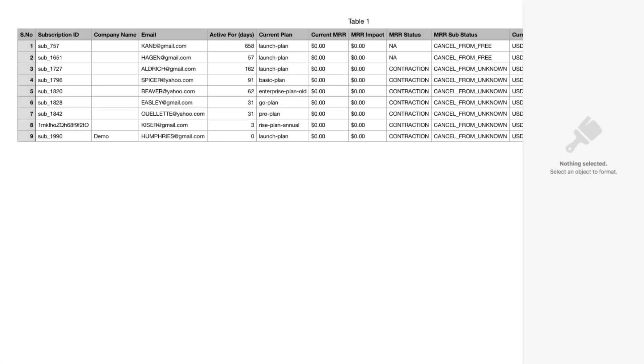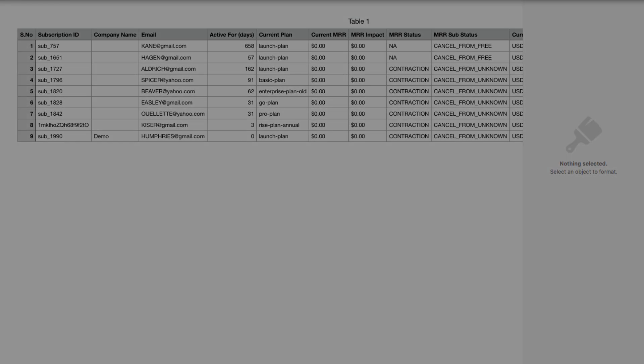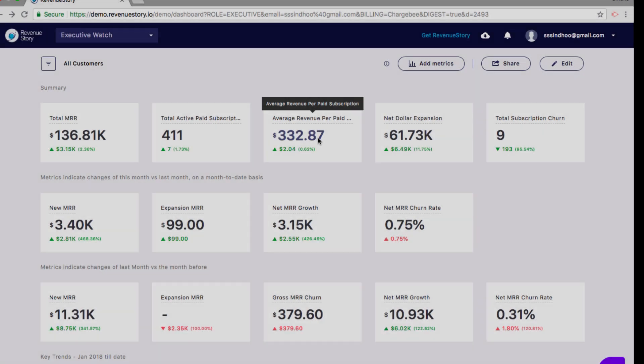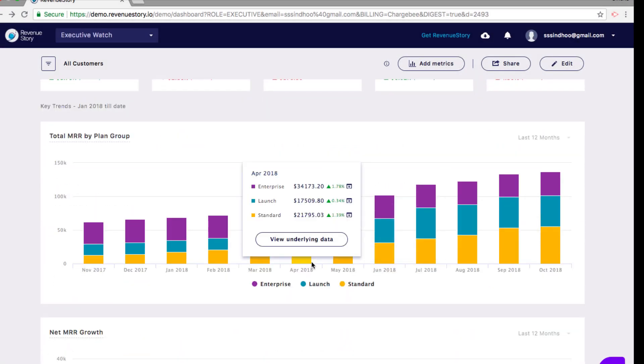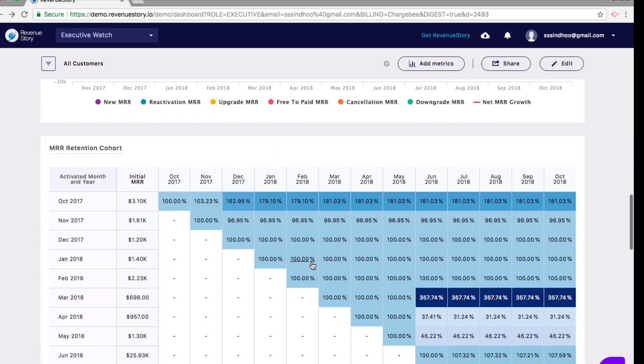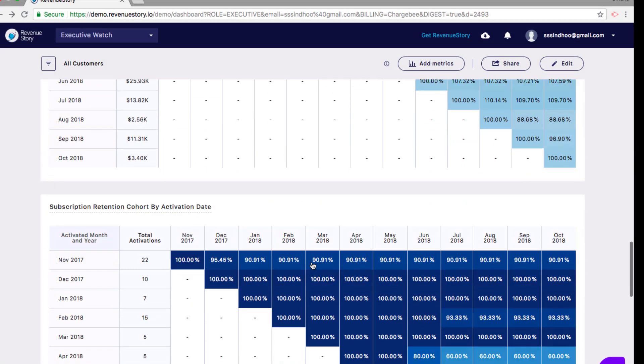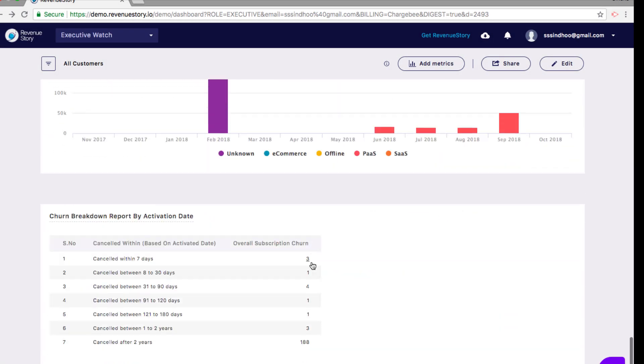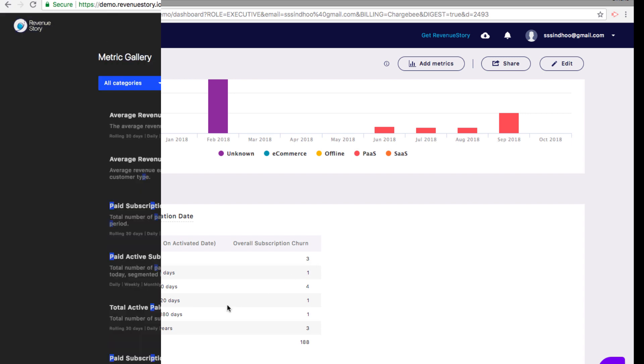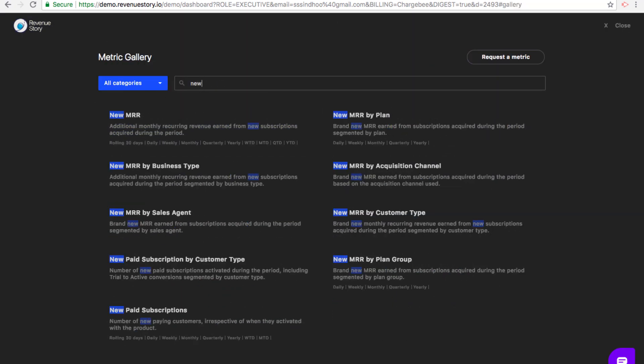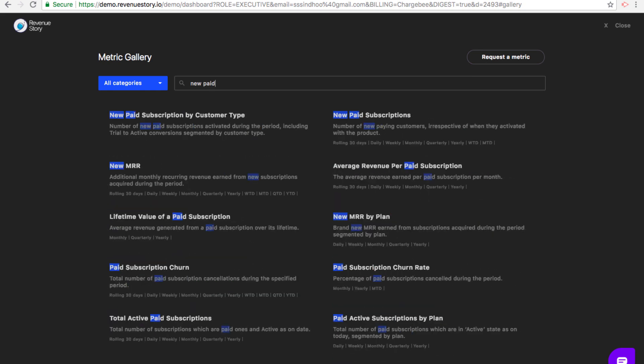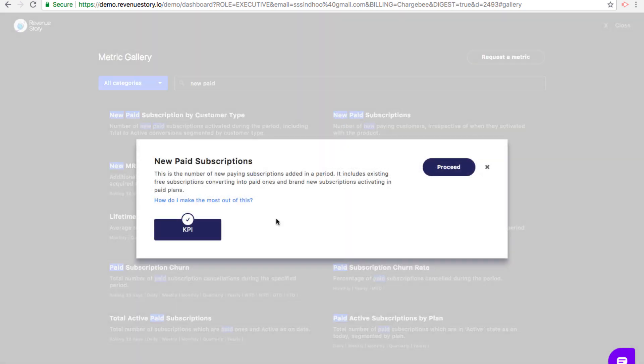Metrics or reports in Revenue Story are available as KPIs, charts, tables, and cohorts. Some metrics, such as the new paid subscription or the cancellation MRR rate, where it makes more sense to look at the number, these are available as KPIs.